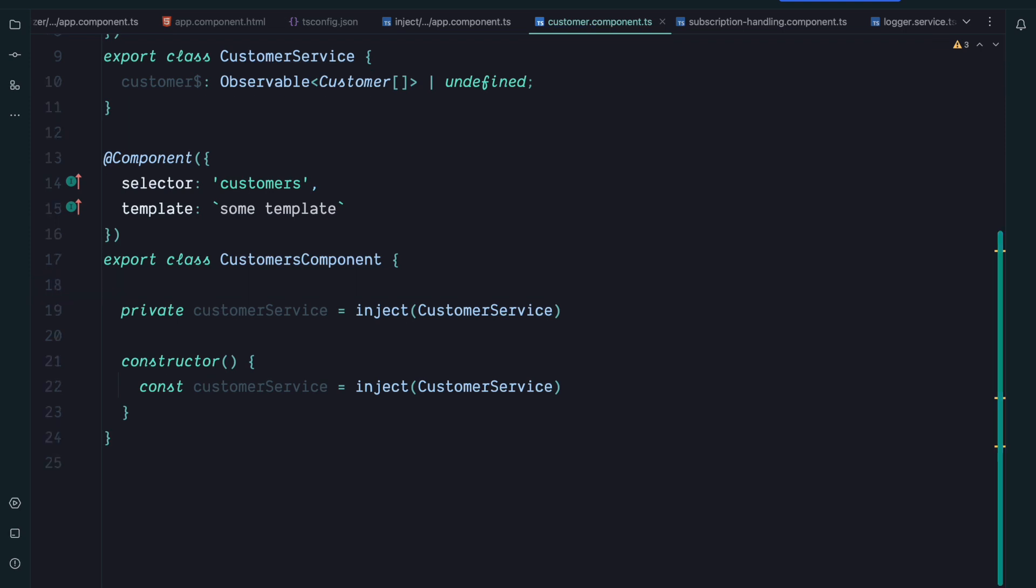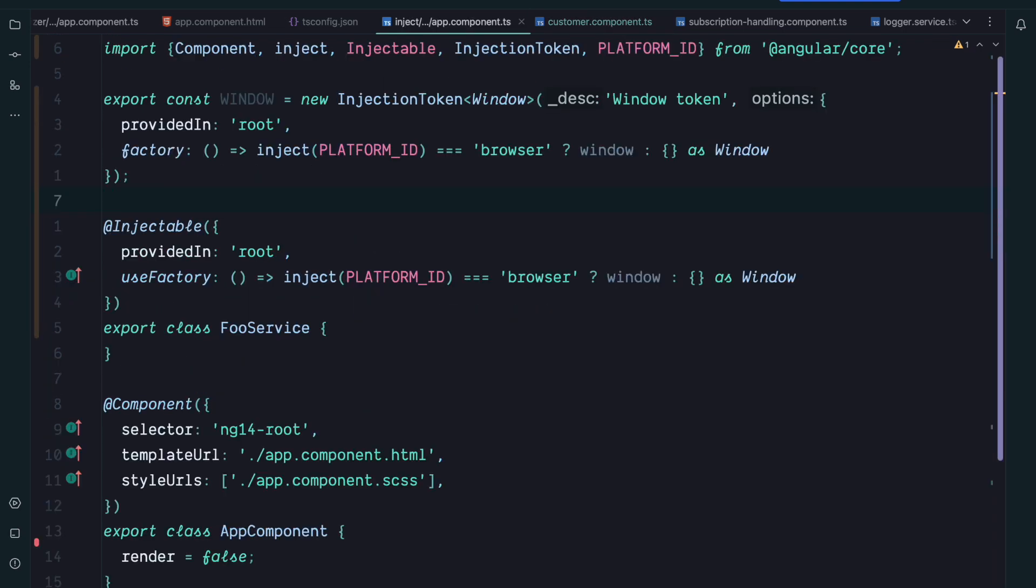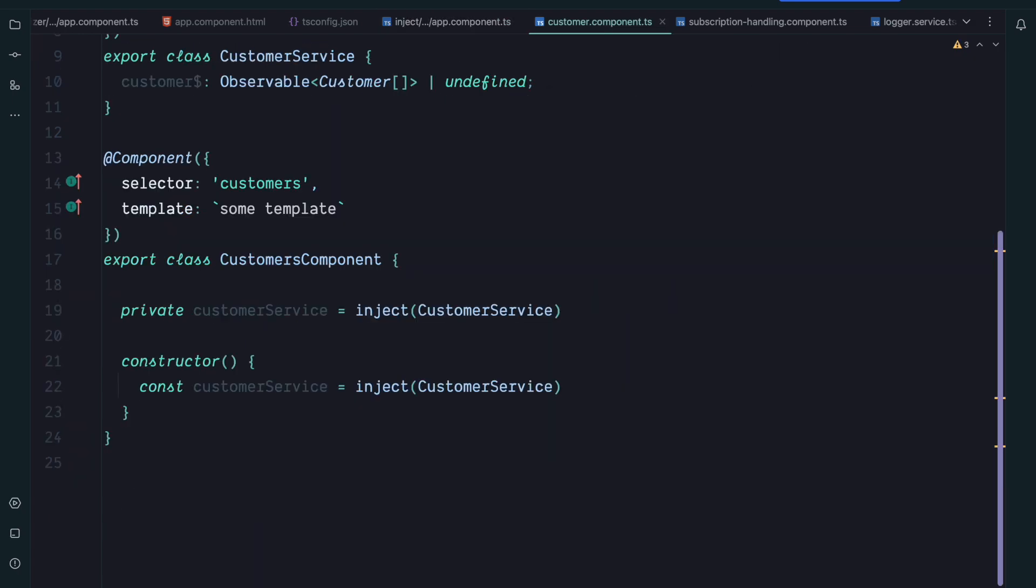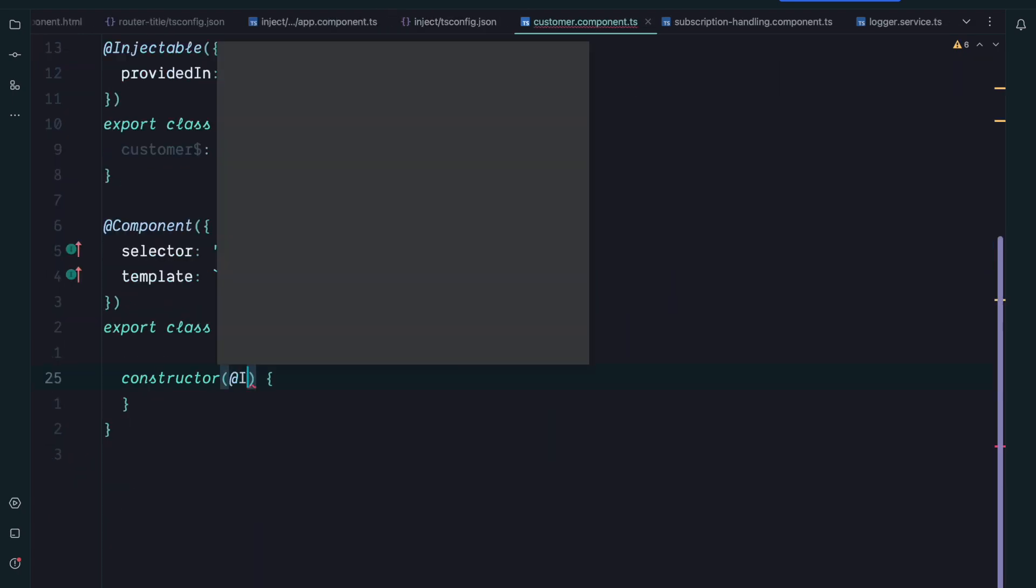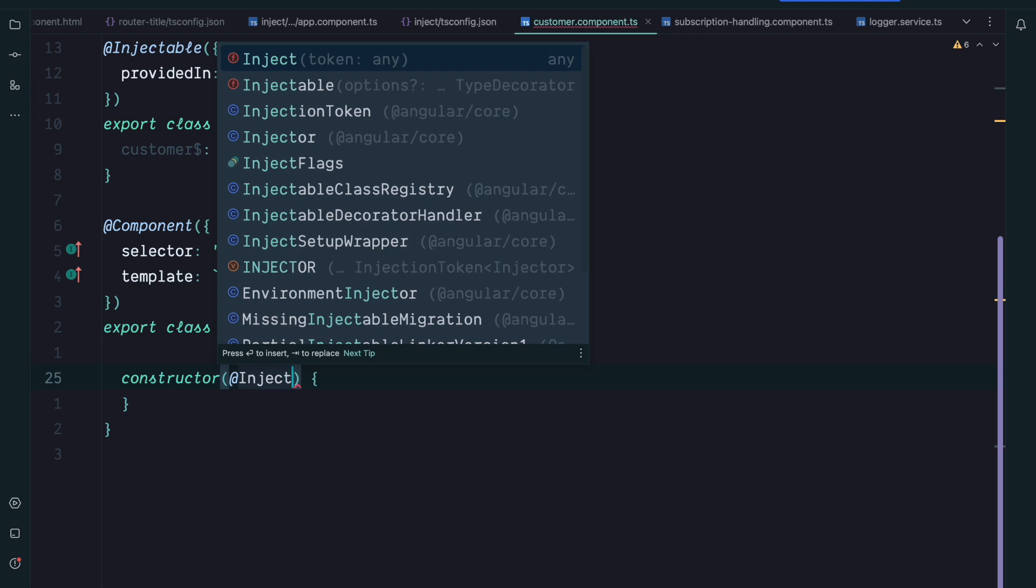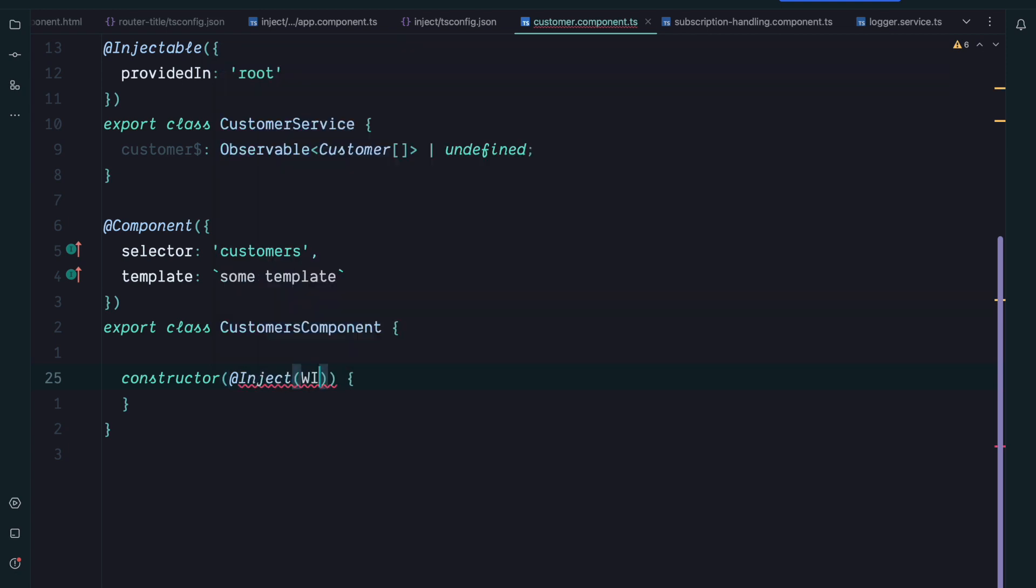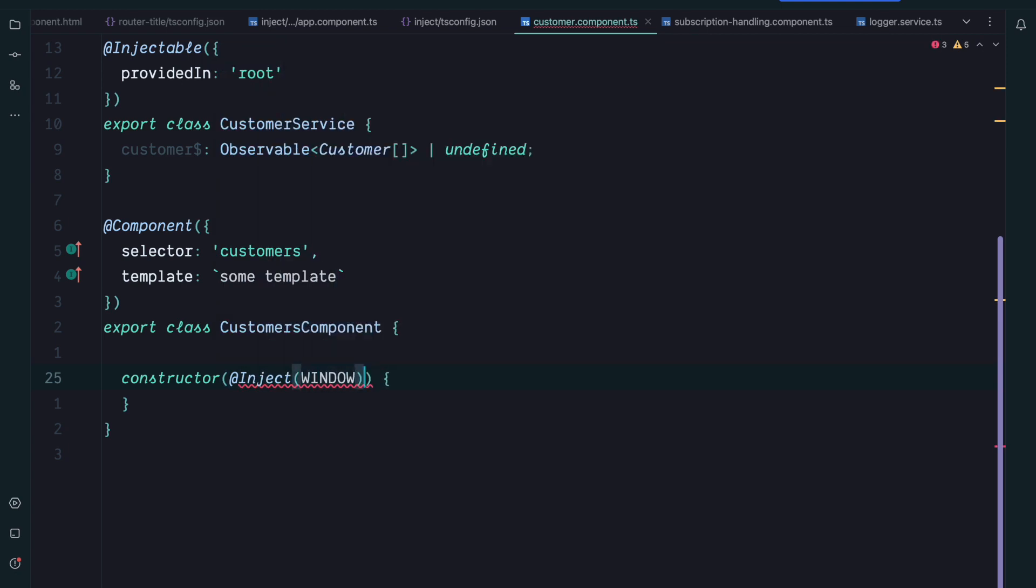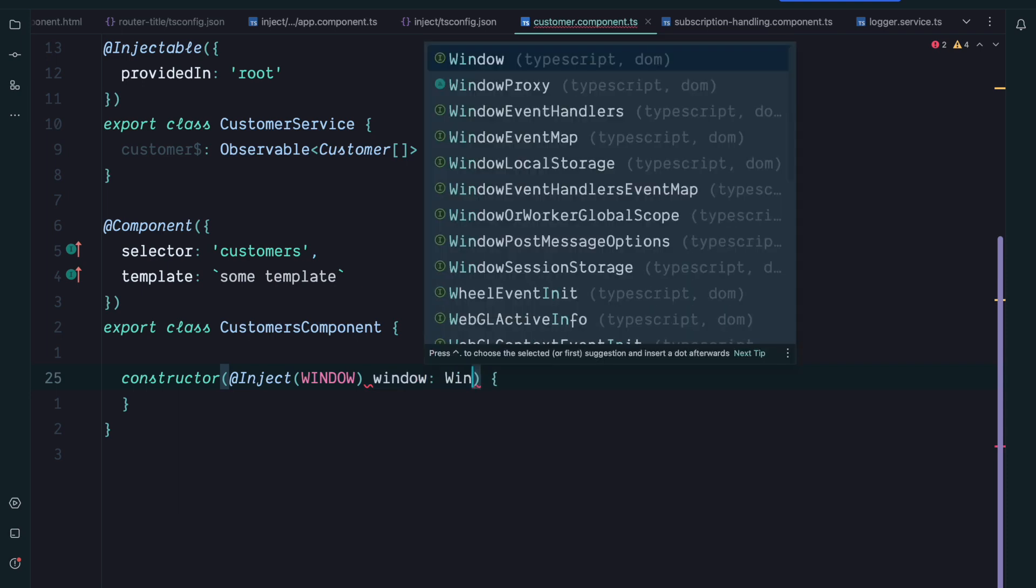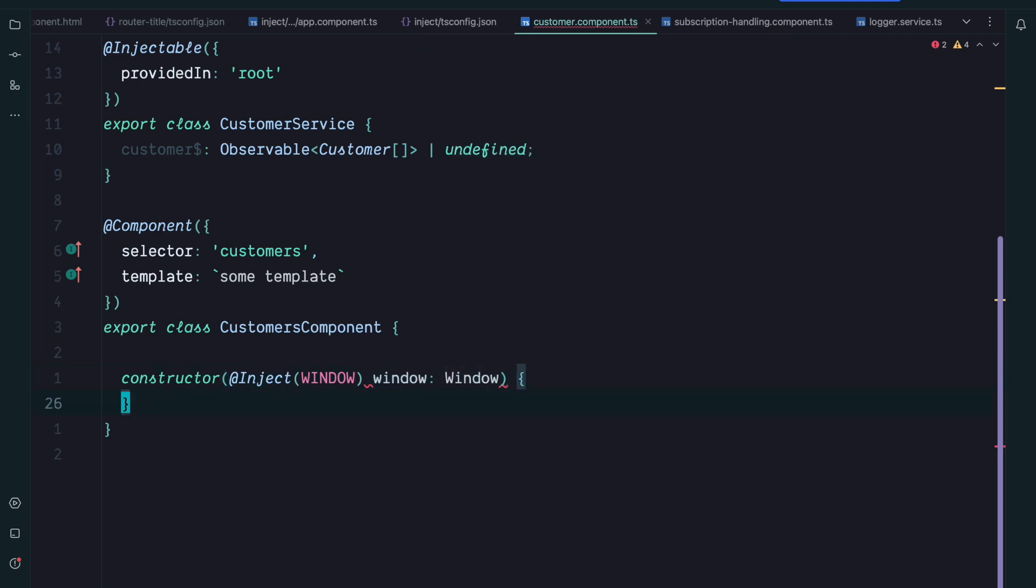Let's take a look at one of the most beneficial examples. At the beginning of this video we created the window injection token inside our app component and exported it. So let's say we want to use that for some reason inside our customer component.